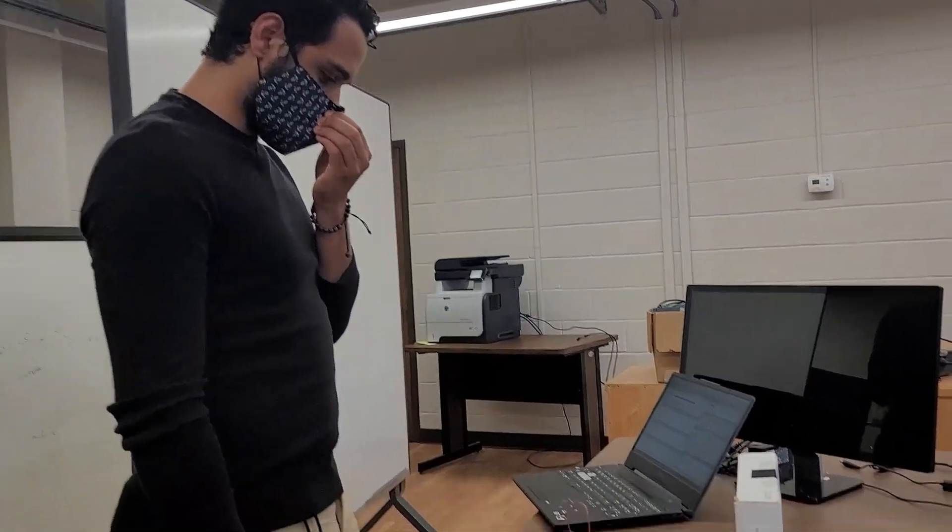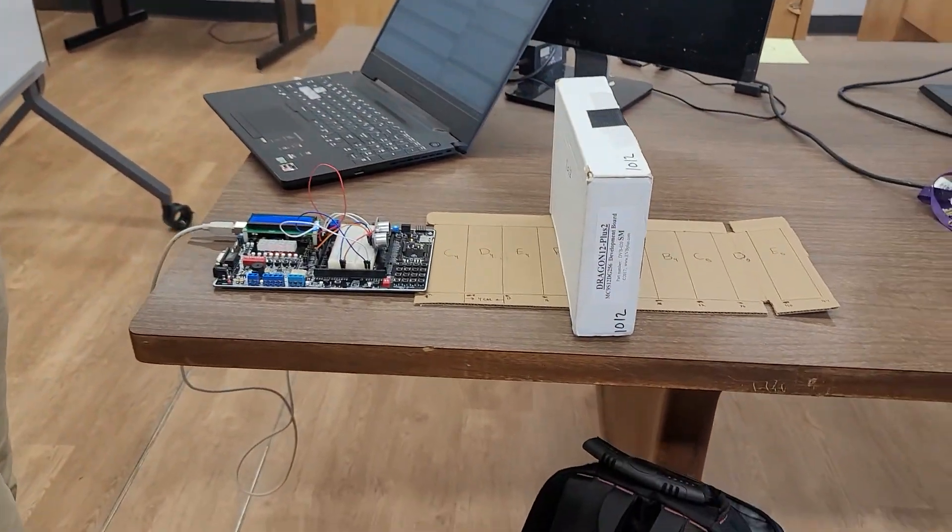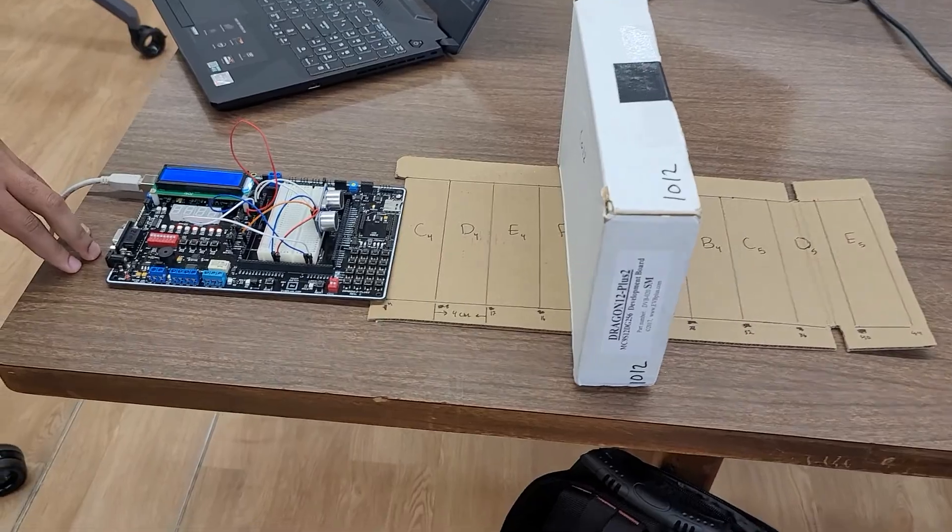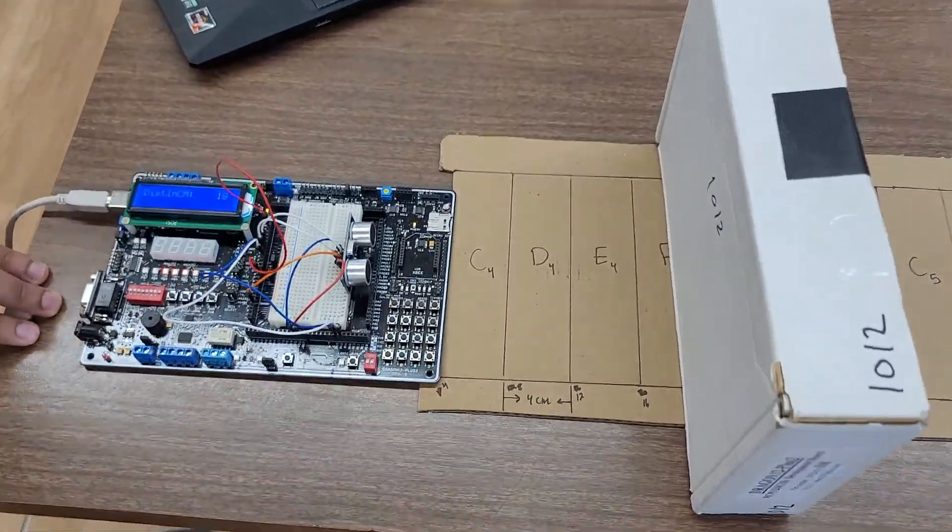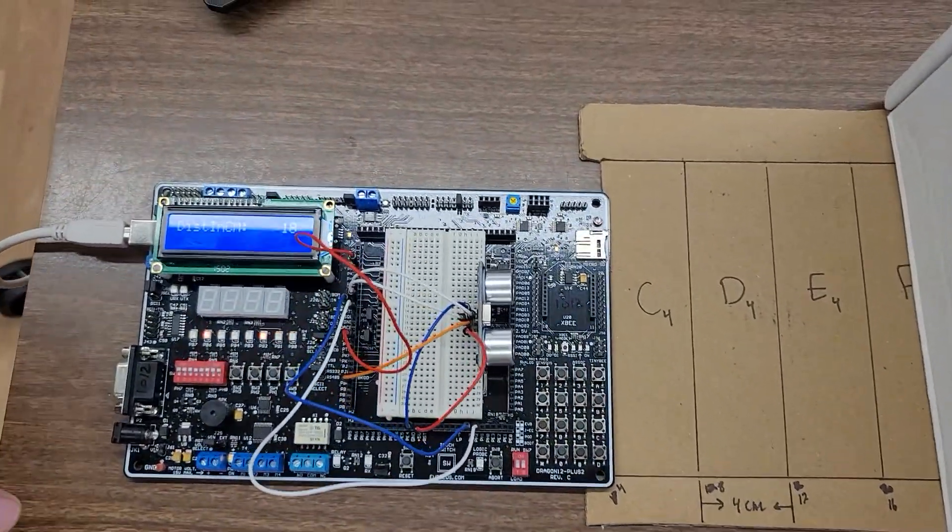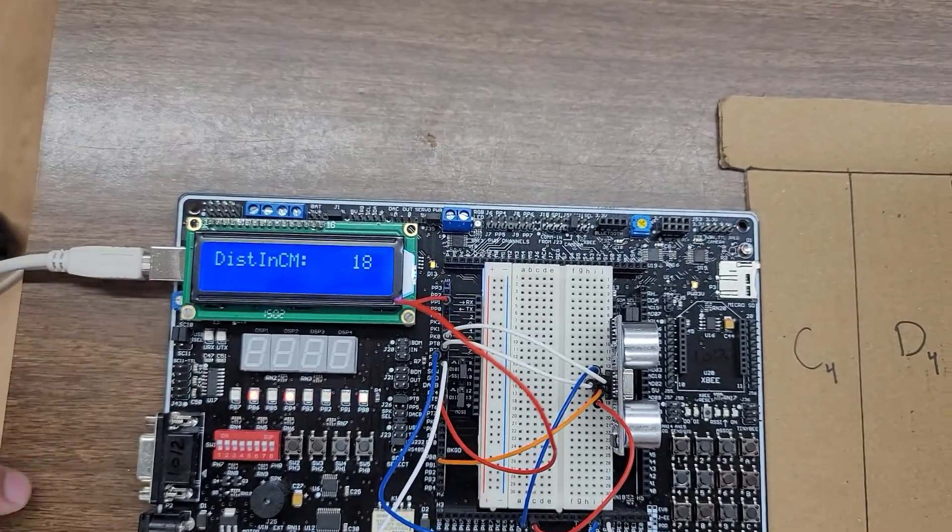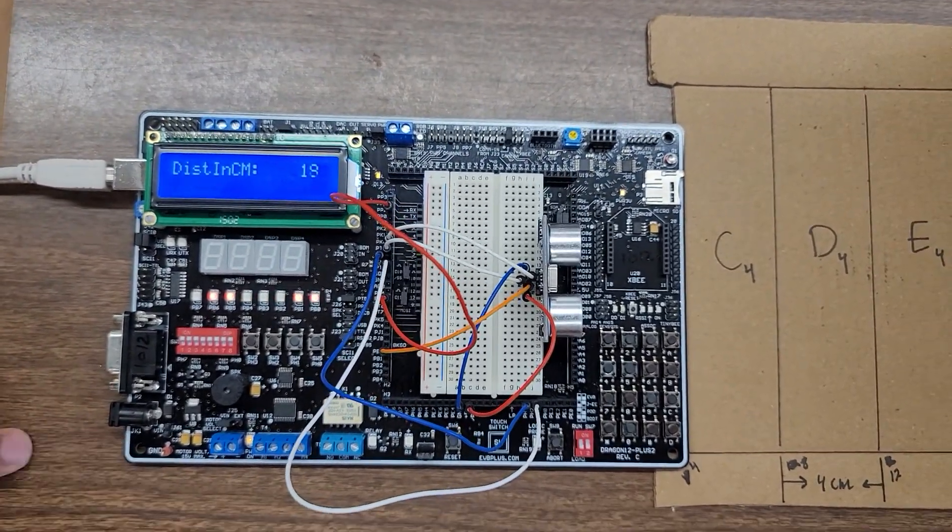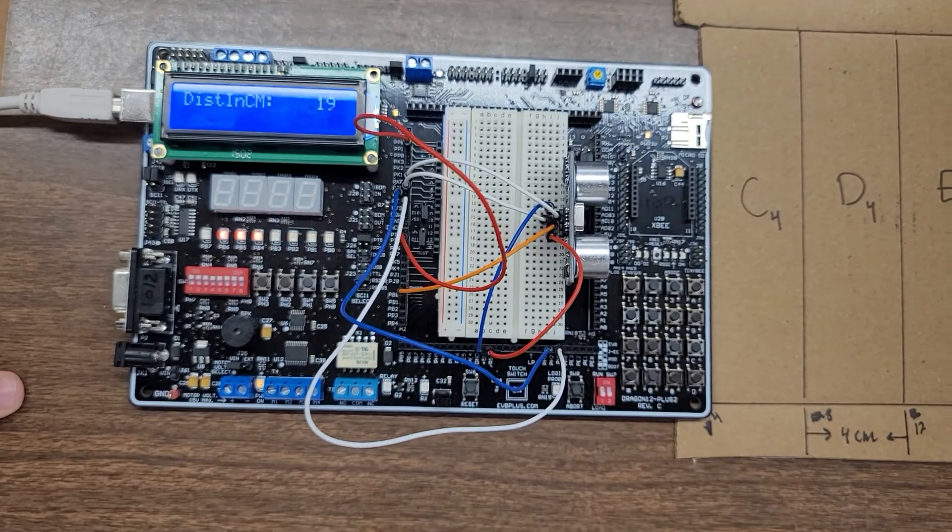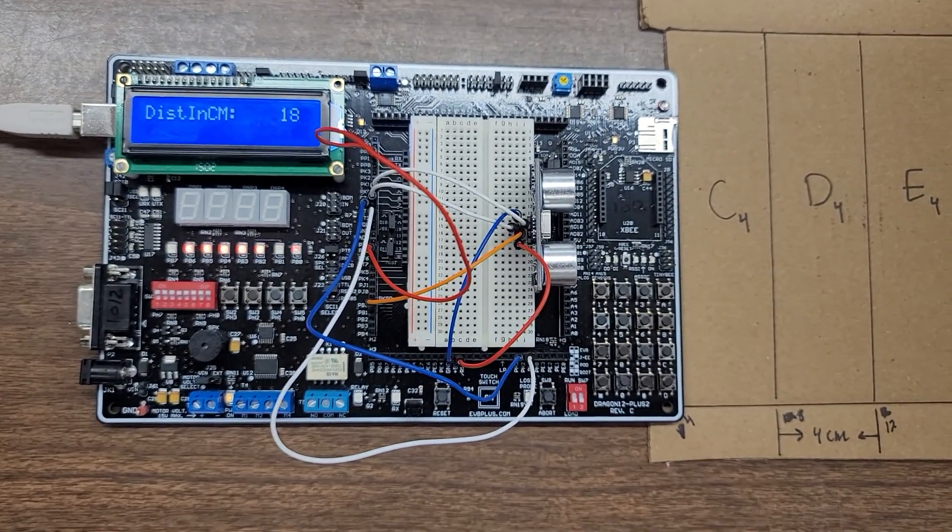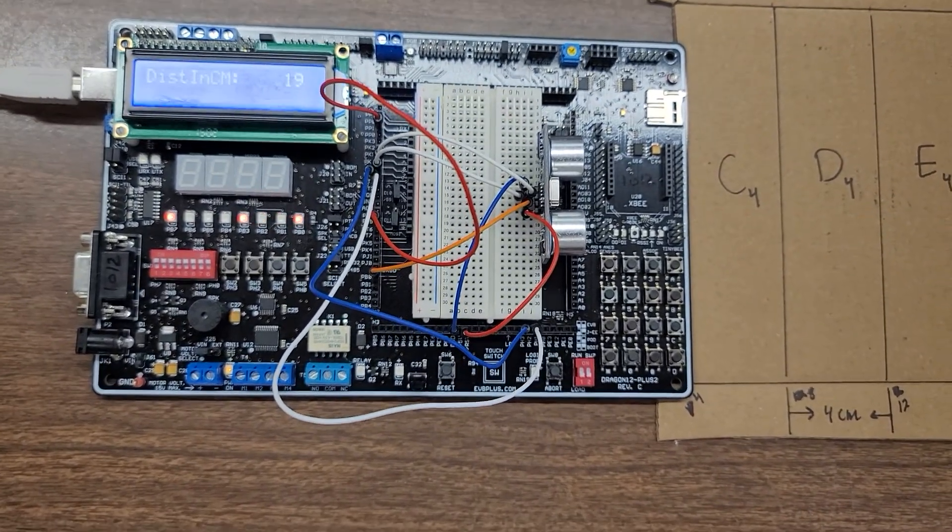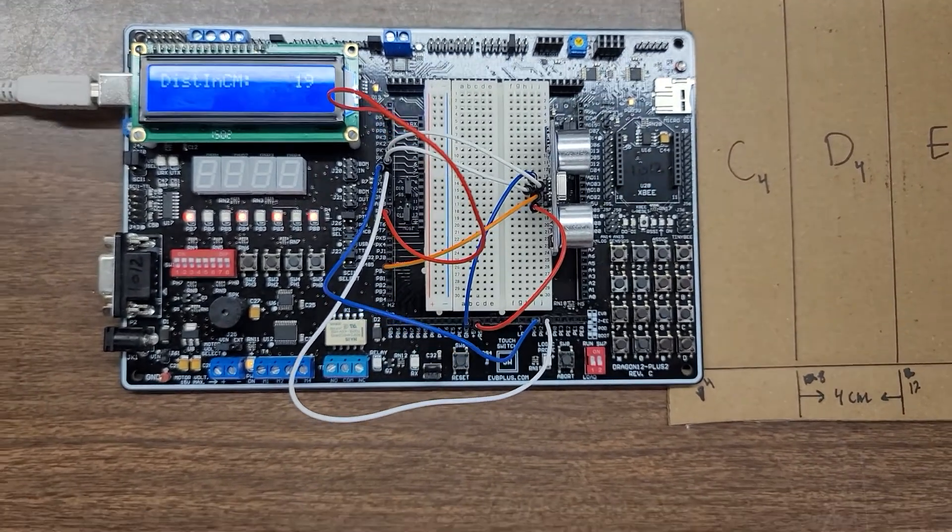This is a demonstration of a prototype for a virtual piano using two components: an ultrasonic sensor for measuring distance and a buzzer on the dragon board to output the corresponding note.